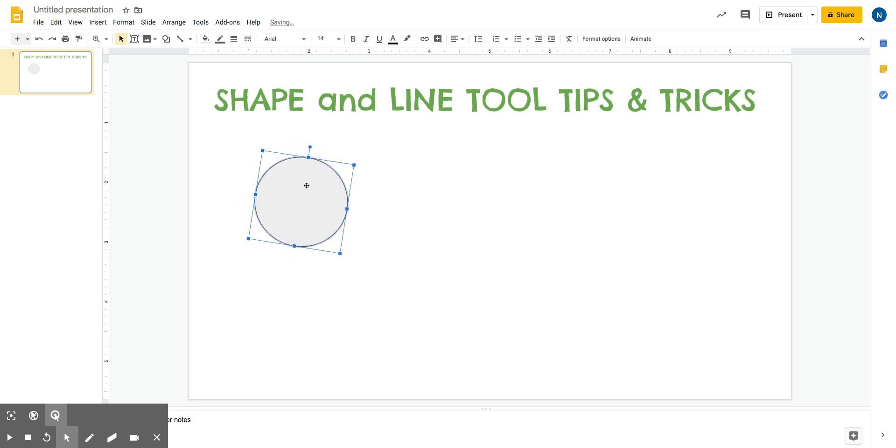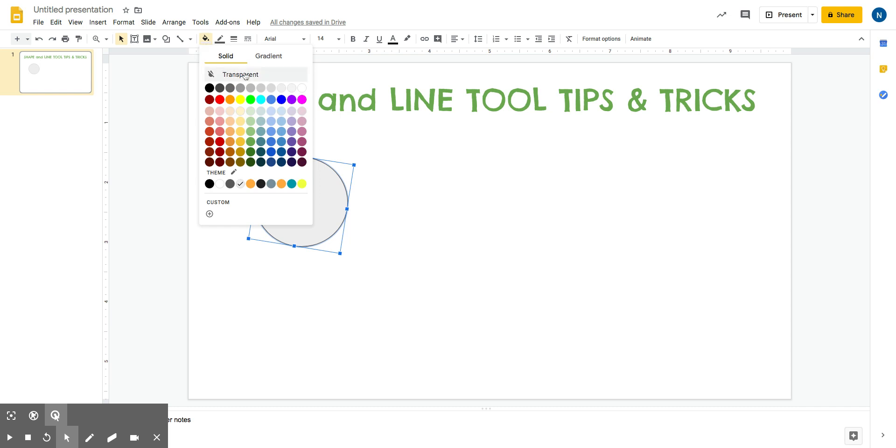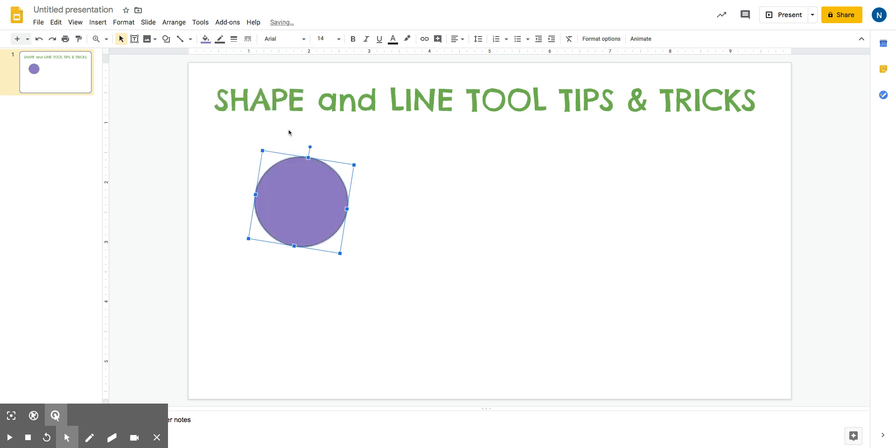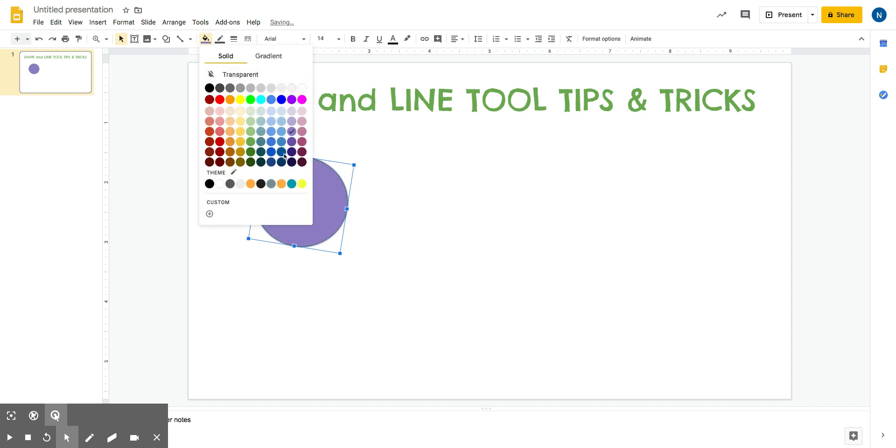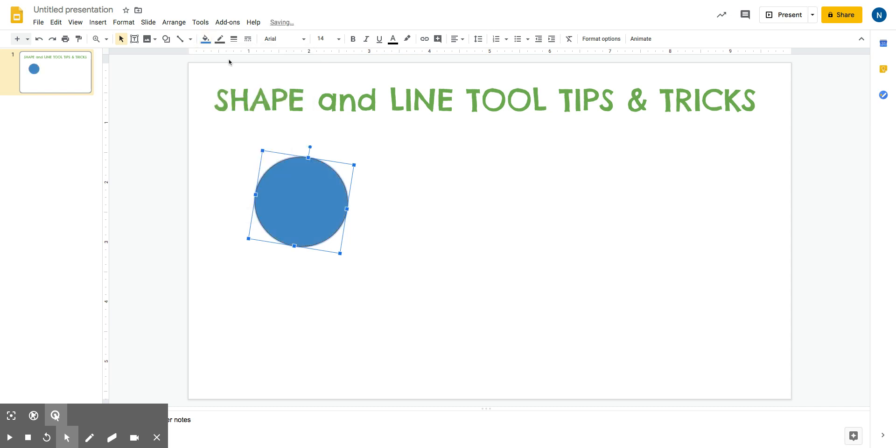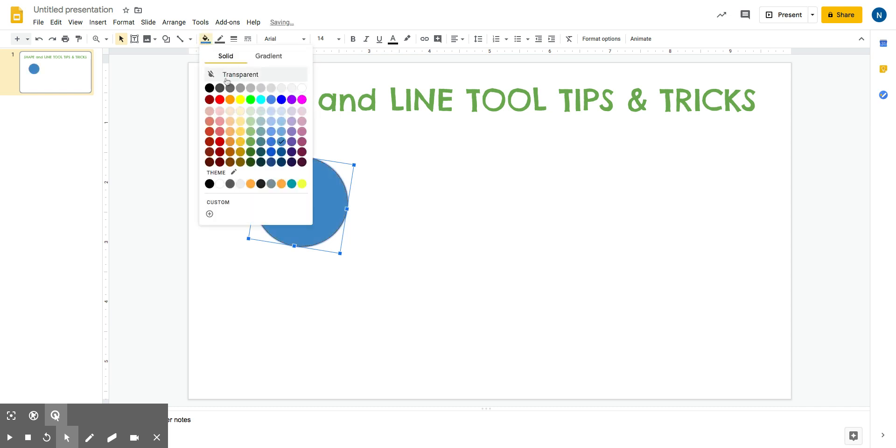To change the color of the shape, make sure you click on the shape you want to change and then a paint bucket will appear at the top. If I click on this paint bucket, then it will change the color that I pick.